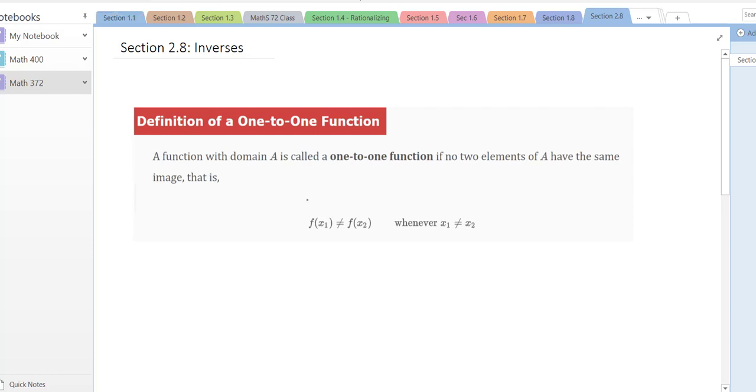Hi, everybody. In this video, we're going to cover section 2.8, Inverses, and how to find the inverse of a function.